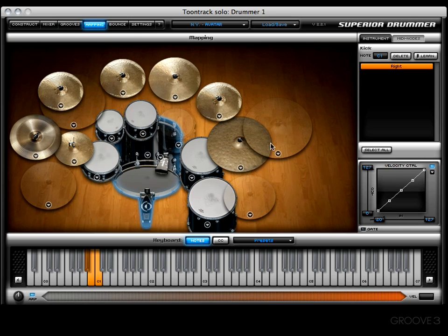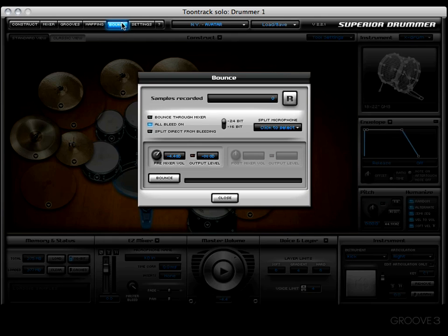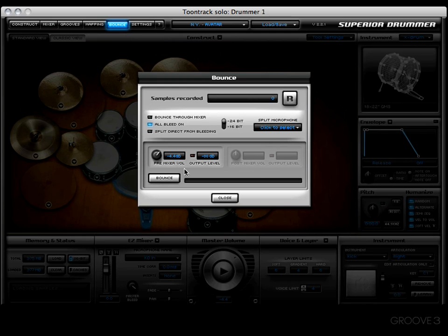How do we get into the bounce window? Well, for starters, we come up to the top and click the Bounce tab right here, and boom, there it is. Doesn't look too intimidating, does it? That's because it's not. It's a really straightforward, simple operation.